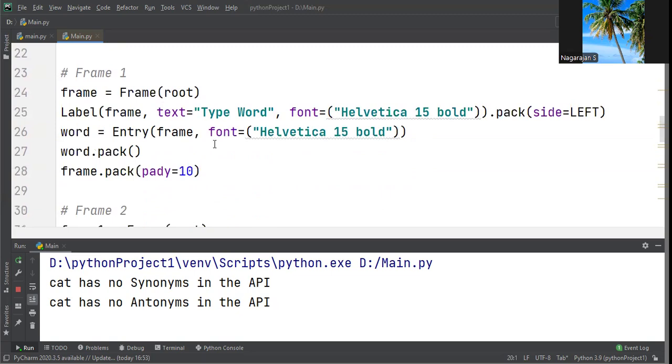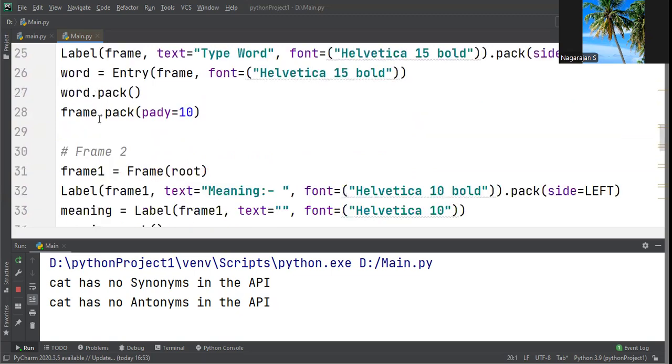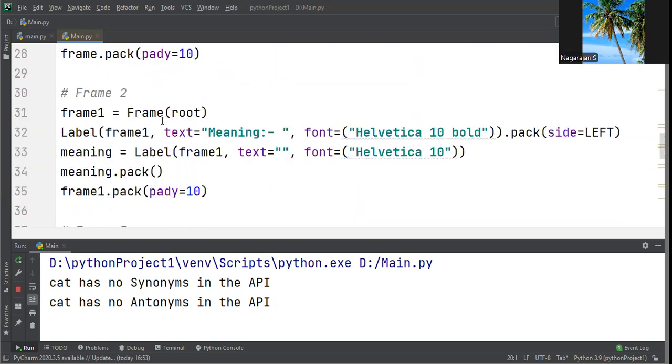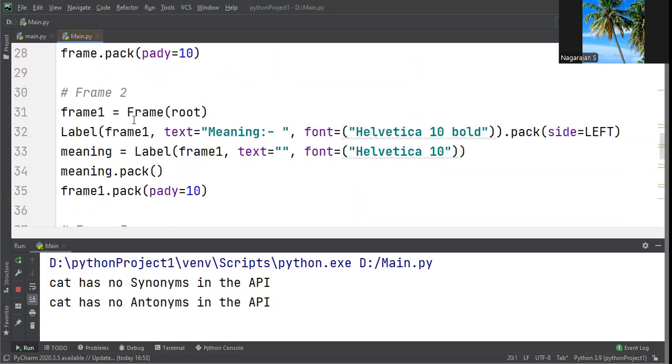Similarly, we create Frame 2 with frame = Frame(root), followed by meaning label information. Then Frame 3 with synonyms and everything. When you execute the program with no errors, it displays all information as shown in the example.